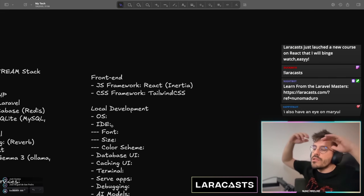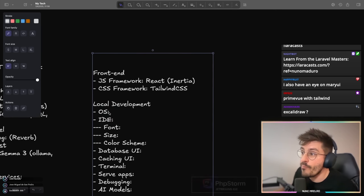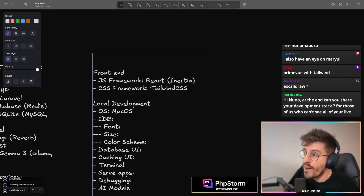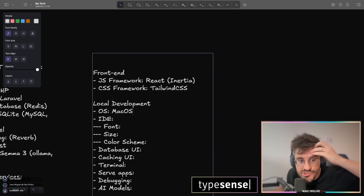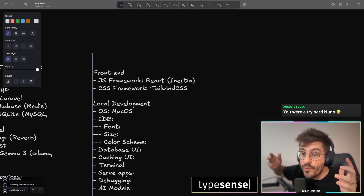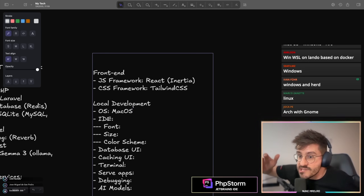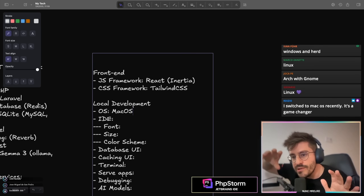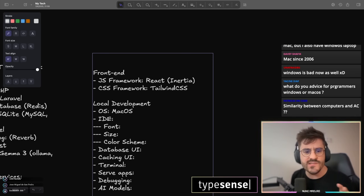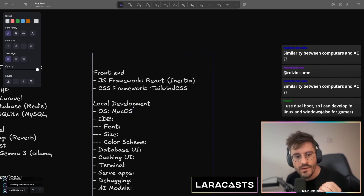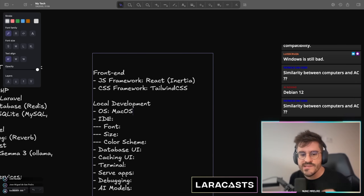Let's talk about local development. Local development, starting with the operating system. I've been using macOS since I can't remember. A lot of people are using Windows, and I know Windows has made a great comeback. They have a new CEO and made a great comeback to the world of developers. Linux is great as an option, but the stability of macOS is something I haven't seen yet out there — it's absolutely awesome.